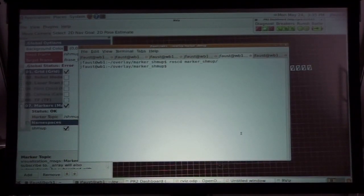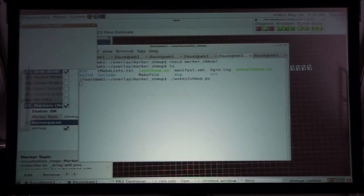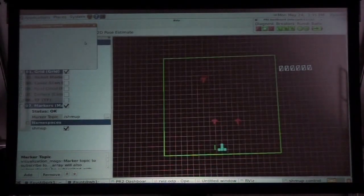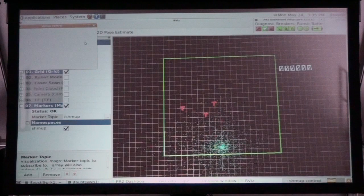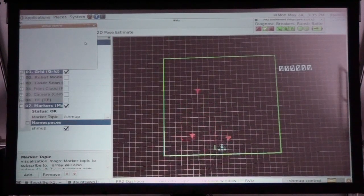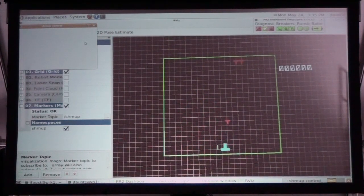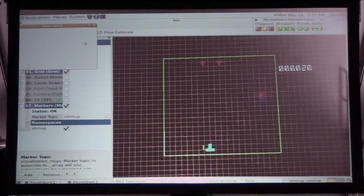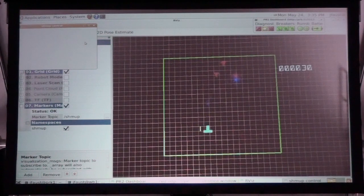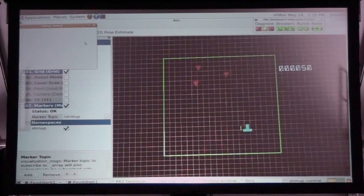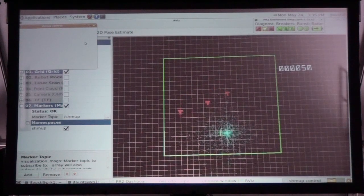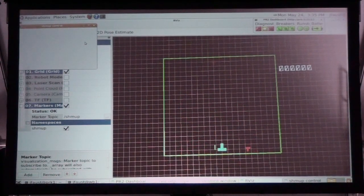And you can actually play it. I'll make this code available to you guys — I'll show you the SVN URL in a little bit if you're interested. There's a high score list on the wiki.